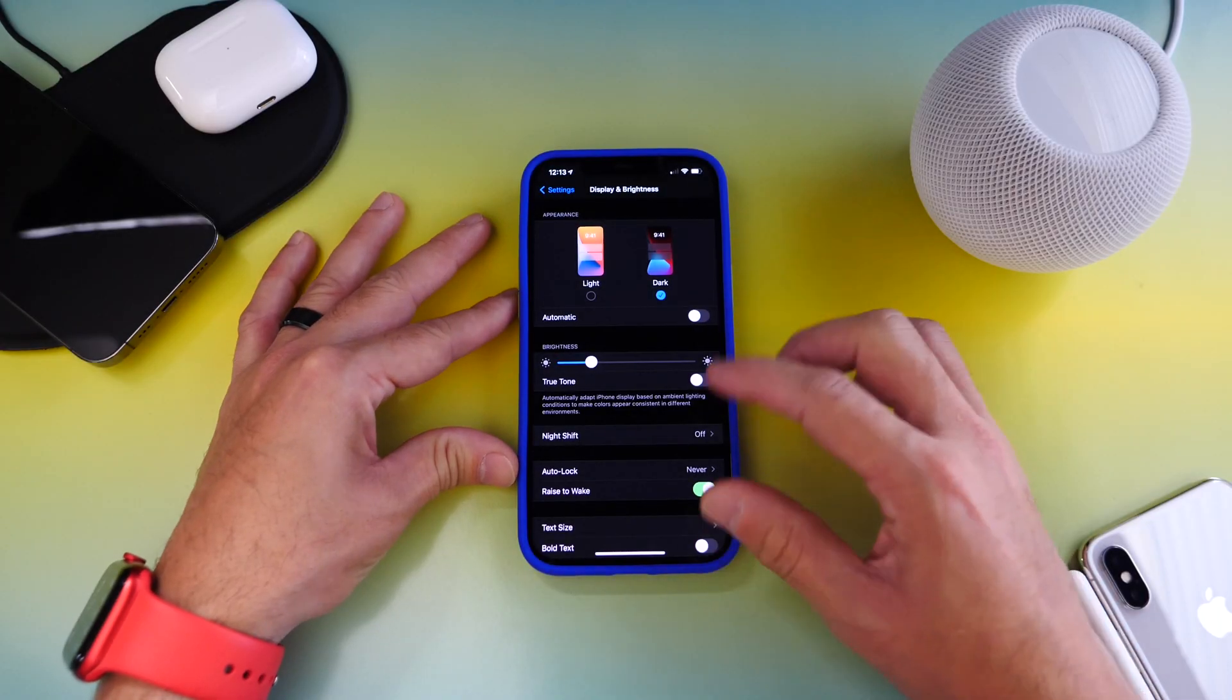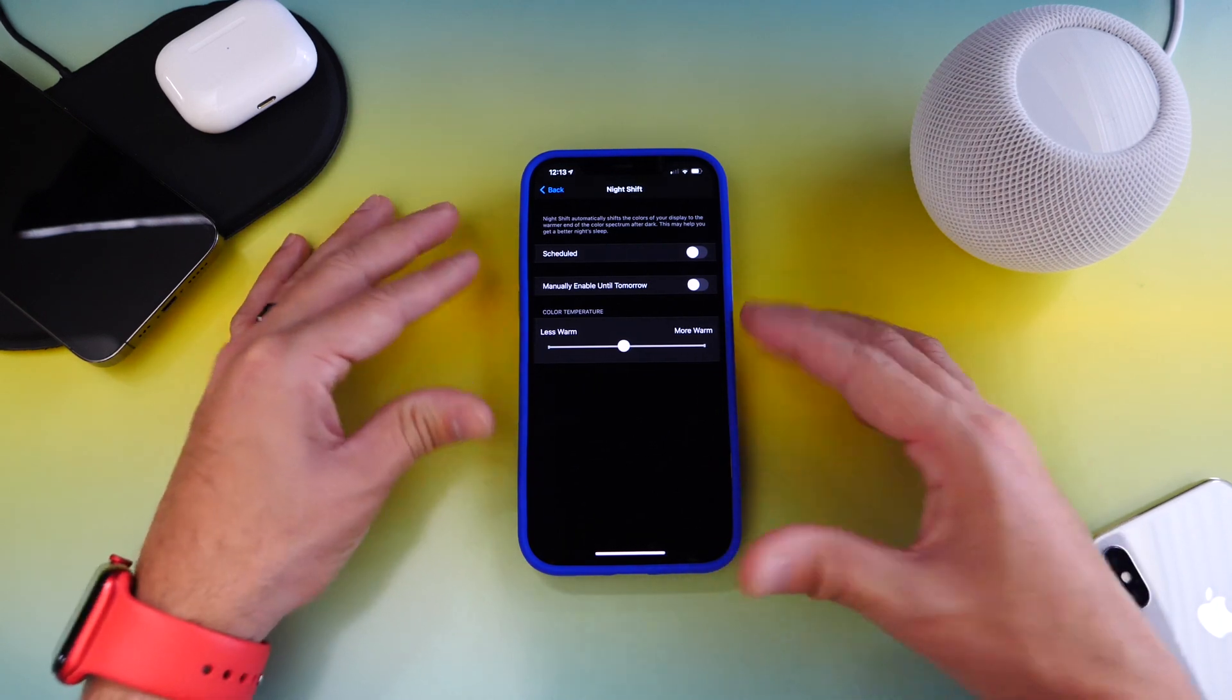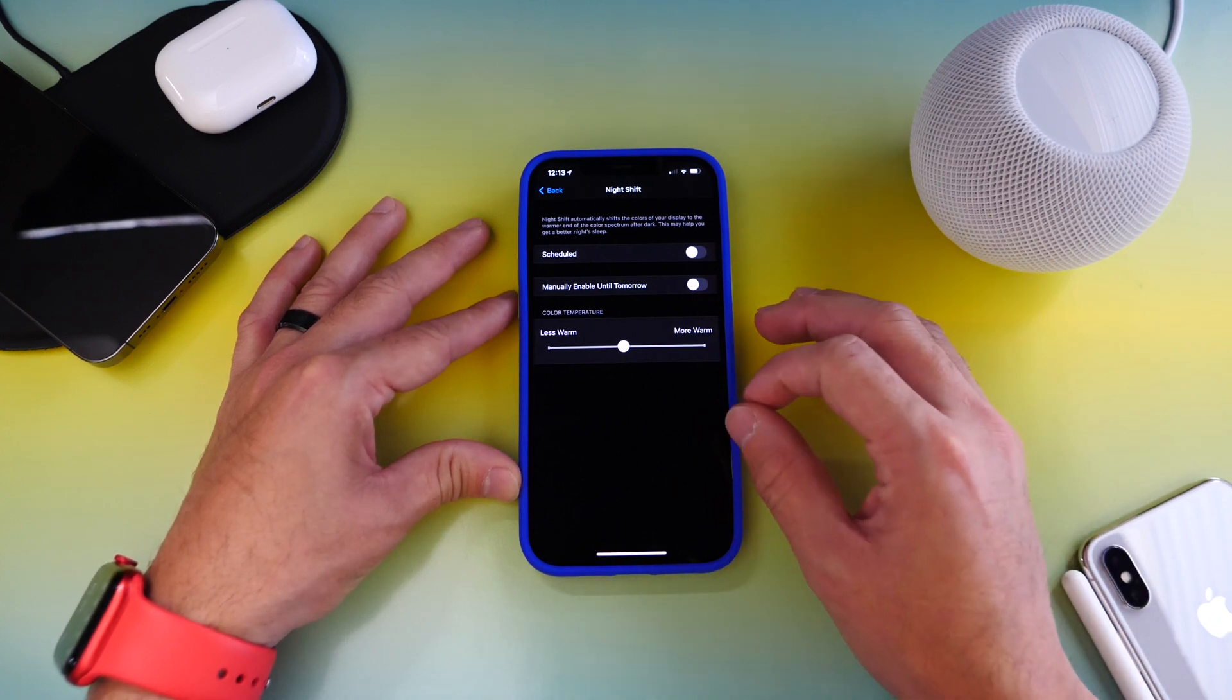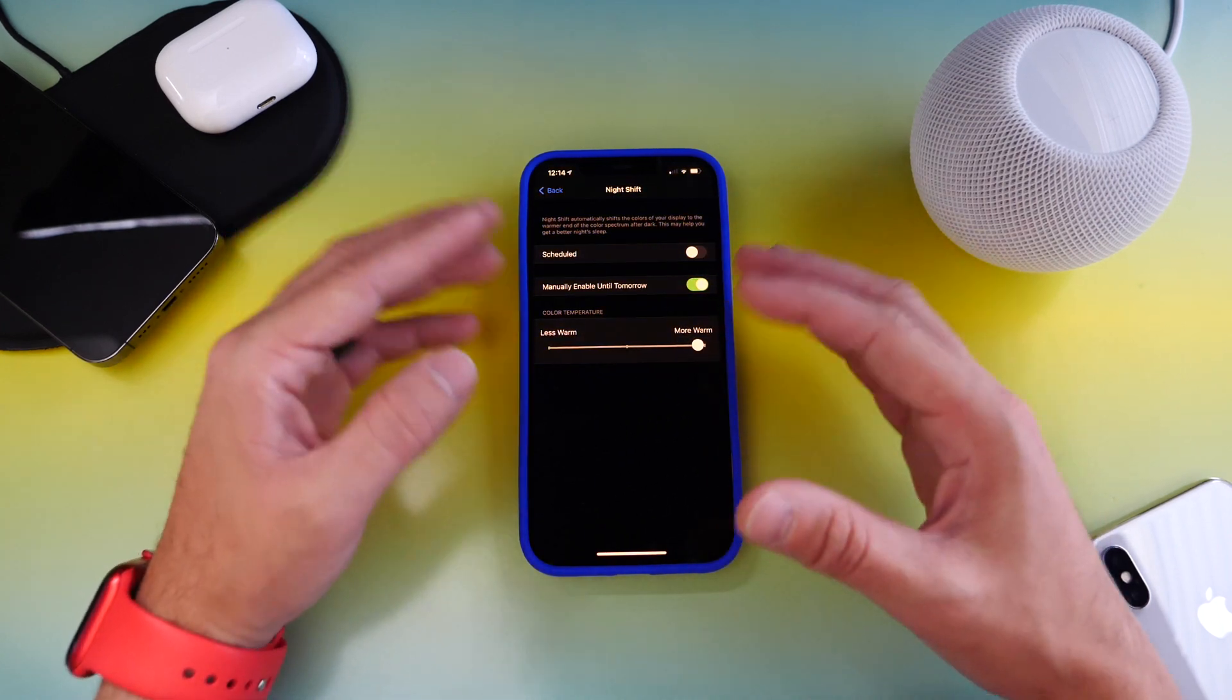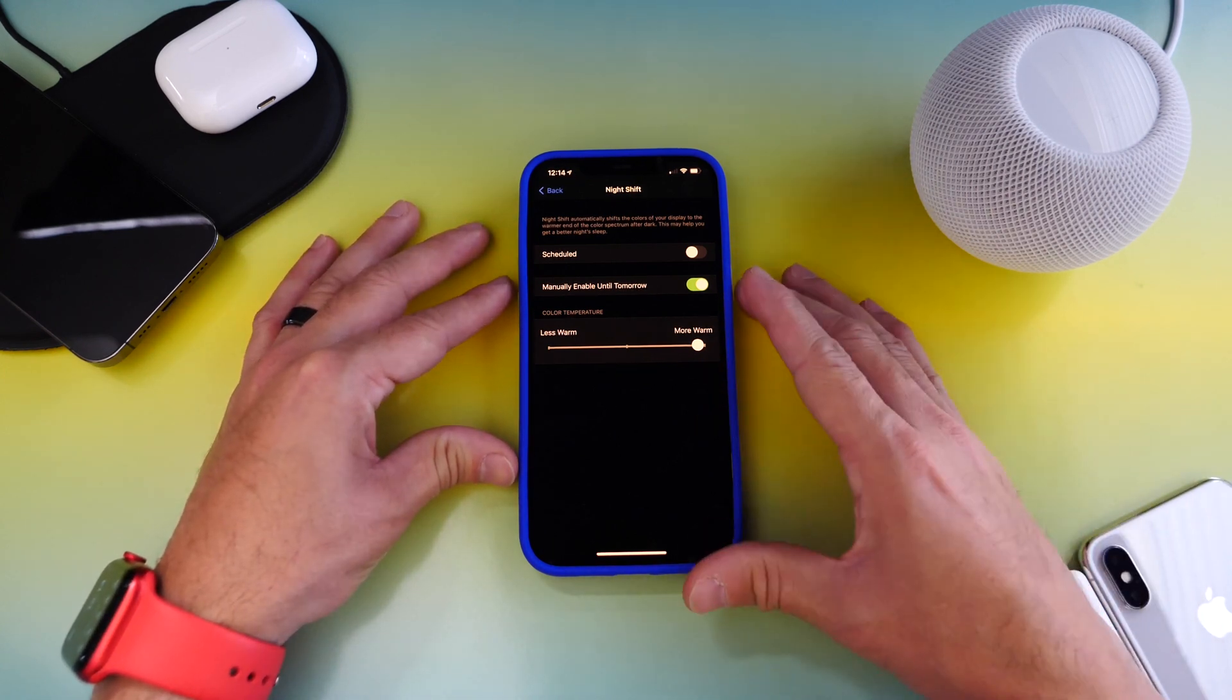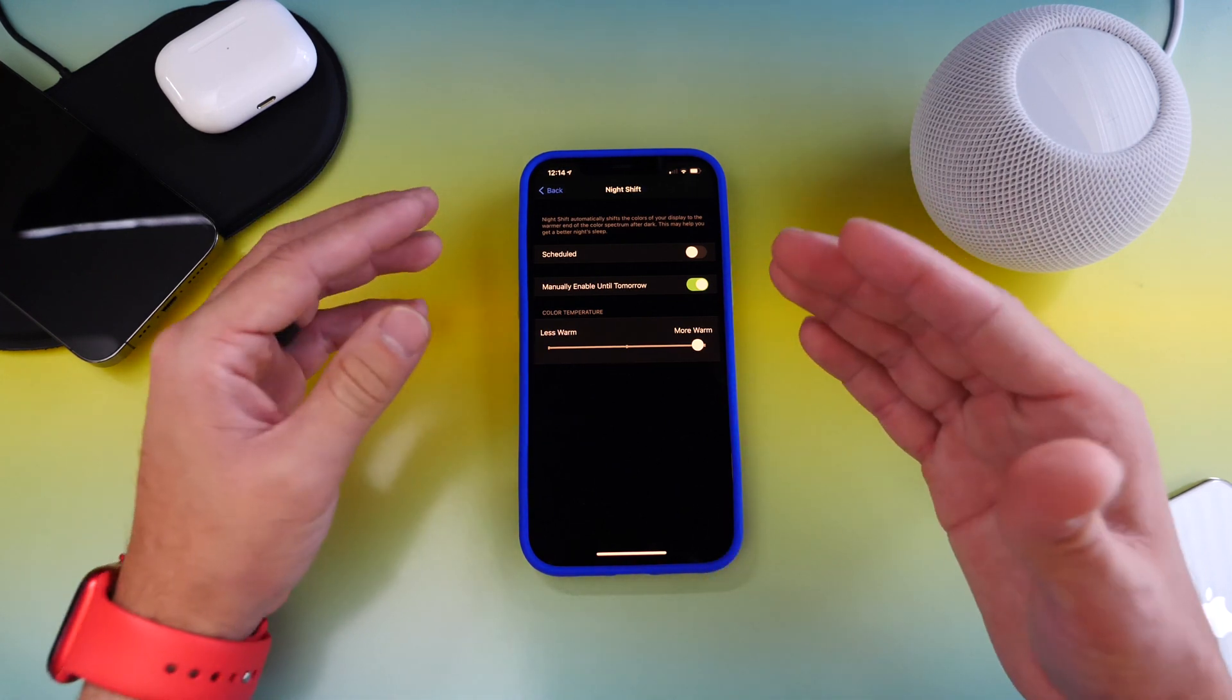The next one is Night Shift, and some people do enable this manually by accident. This one could definitely affect the temperature of the display because this one is for use at night so your eyes don't get strained. The temperature of the display sort of turns a little bit orangey. Maybe you guys can see this here on film, but this one sometimes is activated manually.